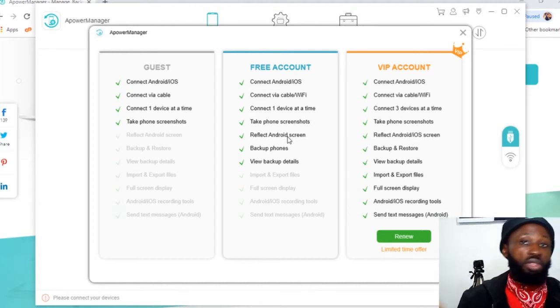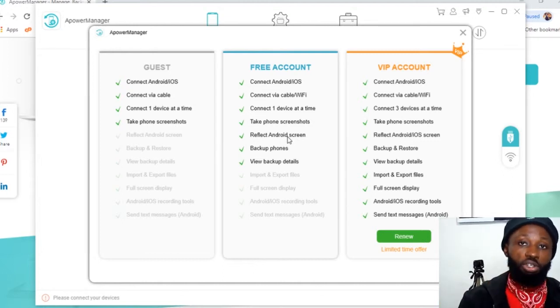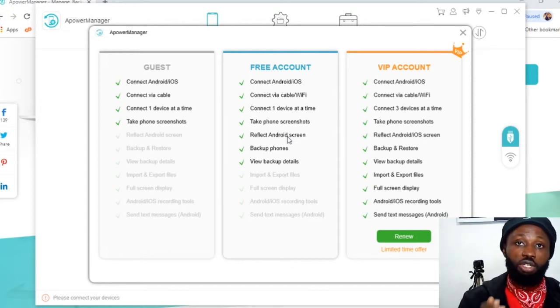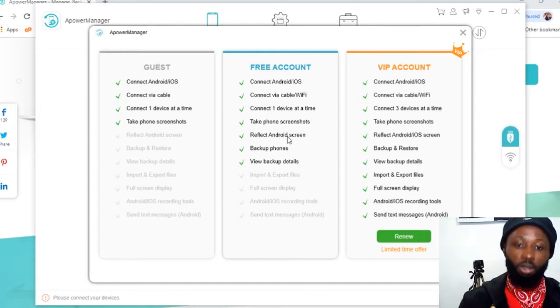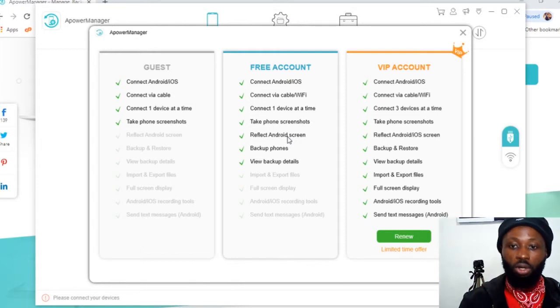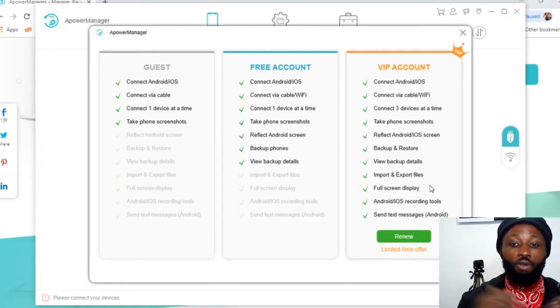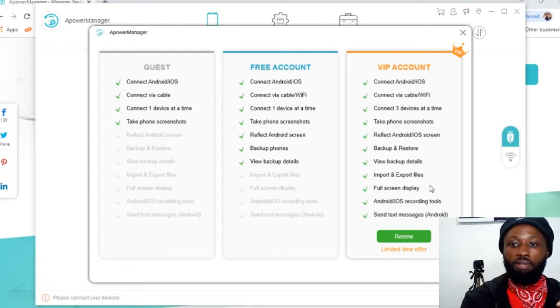And there are so many other things you can use this application for. But this is what this video is focused on to show you how to reflect your Android phone screen on your PC. So you can see the VIP account allows you to actually have a full screen of your mobile device.